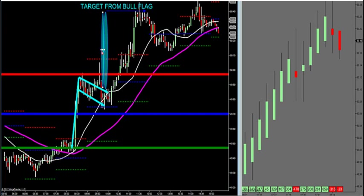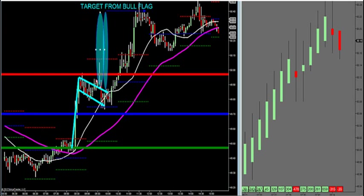So that's what's called a bull flag. A bear flag would look opposite — you'd have big, giant five-minute bars down, and then it would go up, and then it would break. That's how you trade a flag.